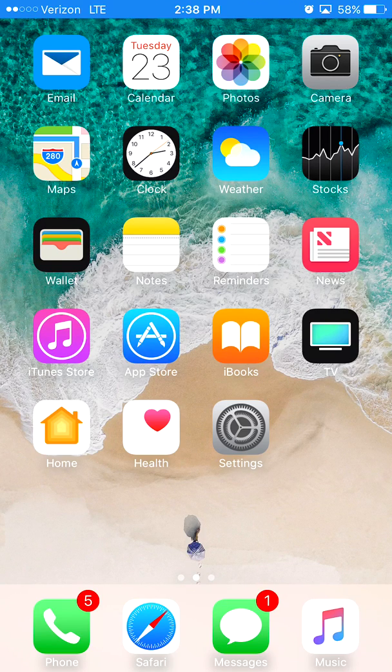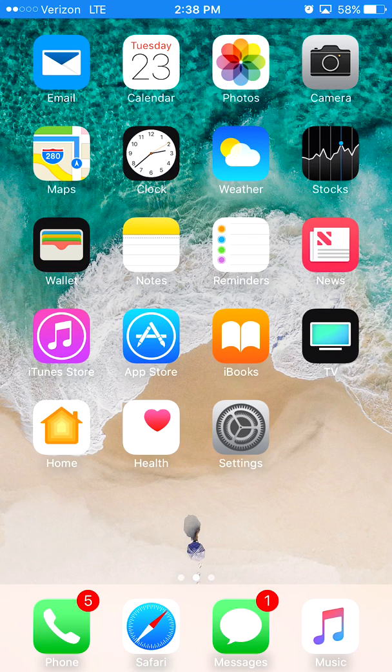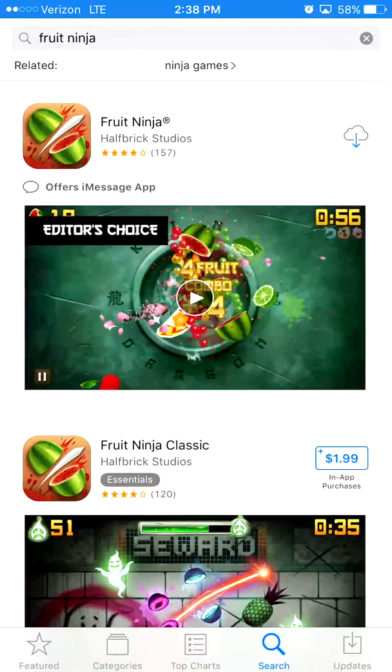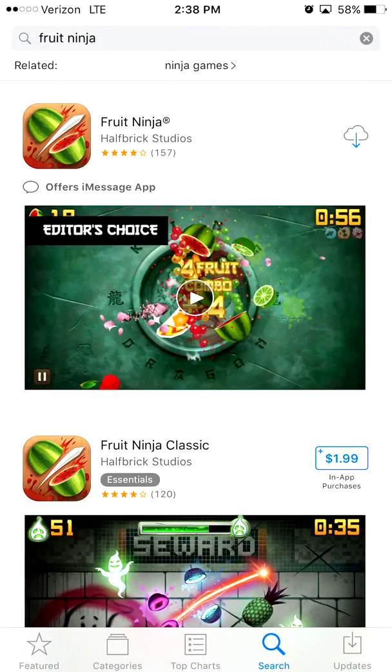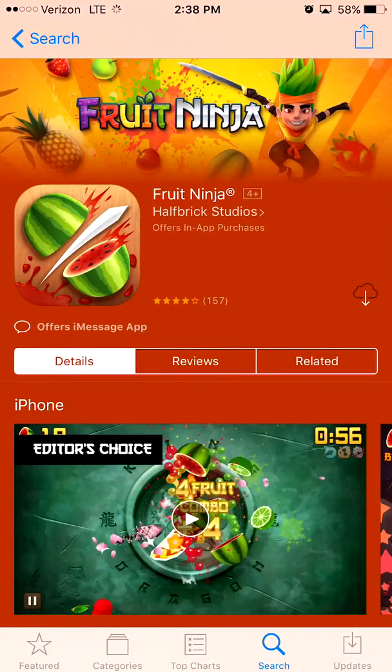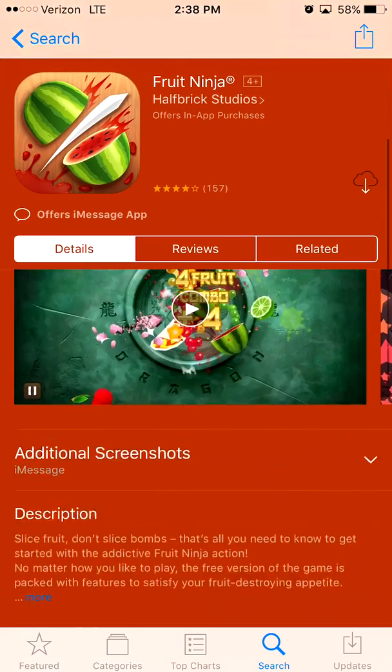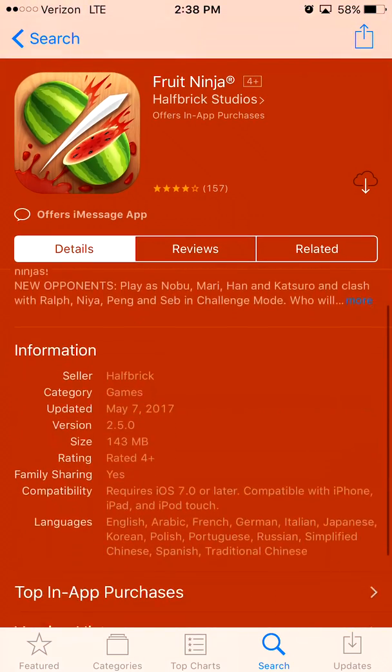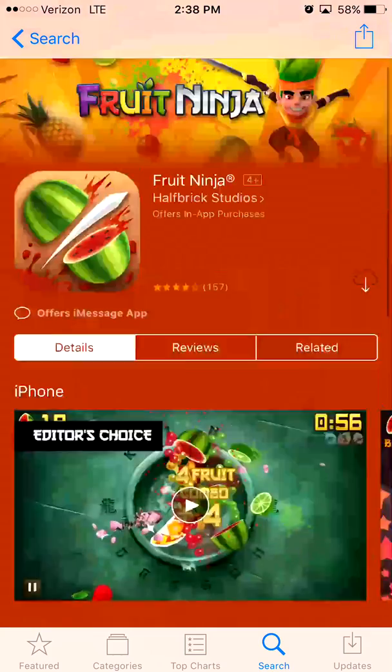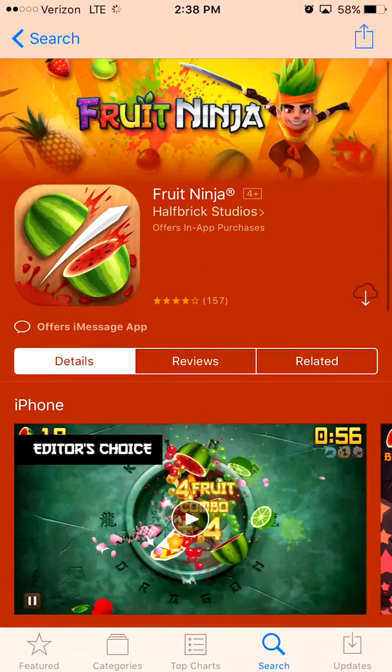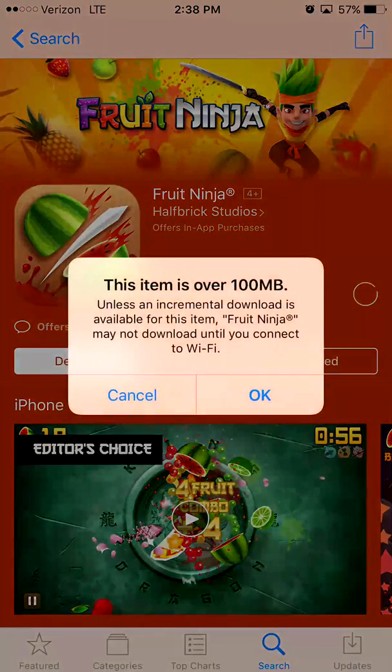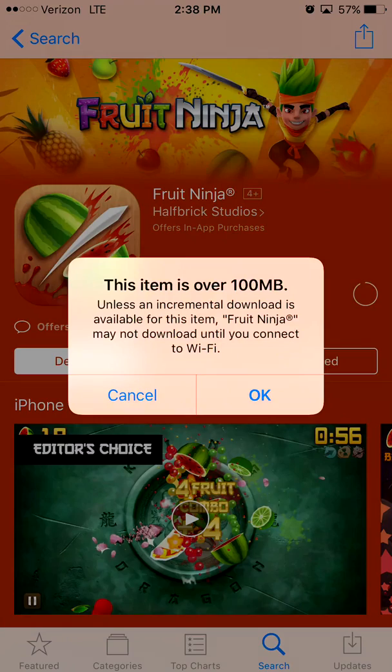Here we go, App Store. I'm gonna try Fruit Ninja. Scroll all the way down, you can see this game is 143 megabytes. Scroll all the way back up to get, or you know if you downloaded it before then just tap that cloud. Tap okay.